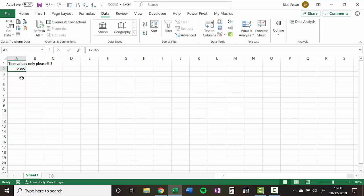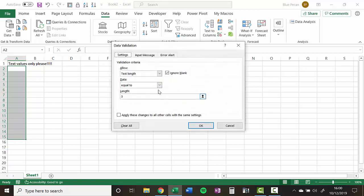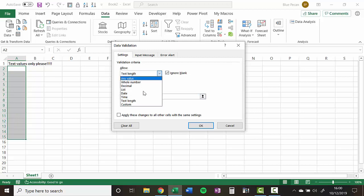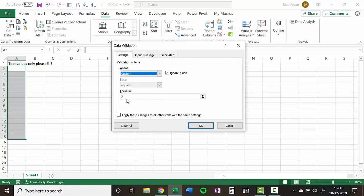So the text length also applies to digit length of the entry within the cell. So it's not really doing what we want it to do. So again, I'm going to select the cells that I'm going to apply the rule to, go back to data validation, scrap the rule that we're currently doing, and go to custom.